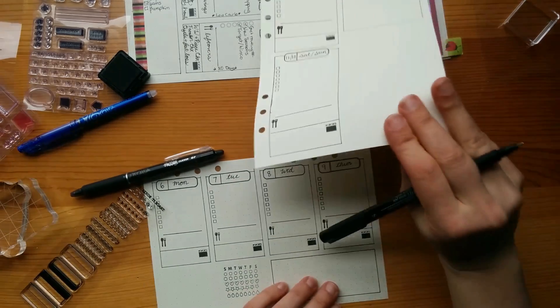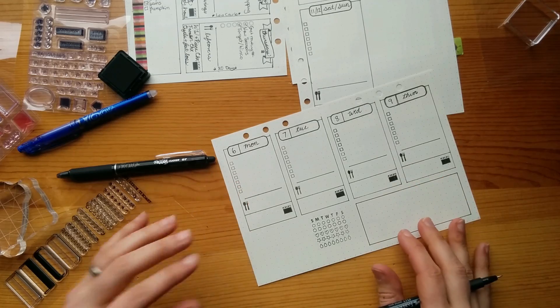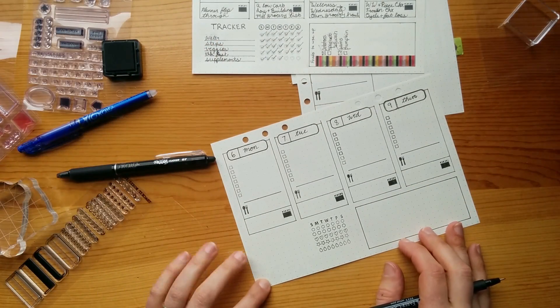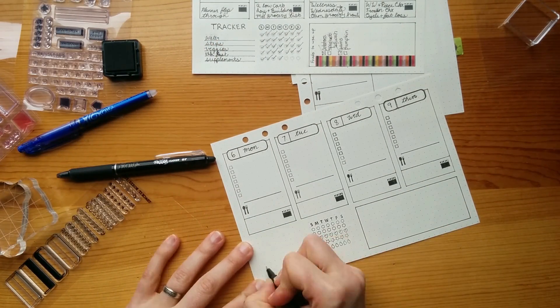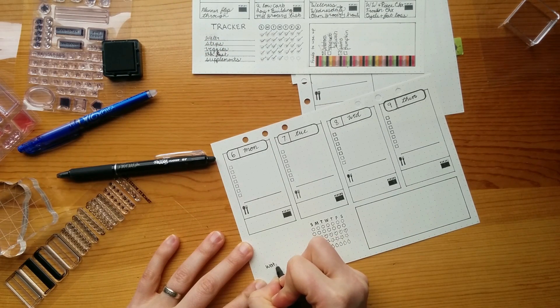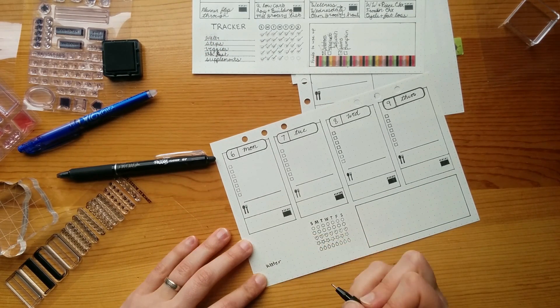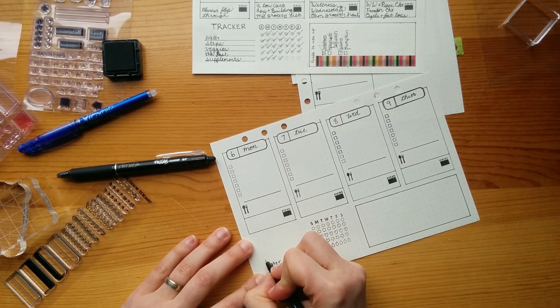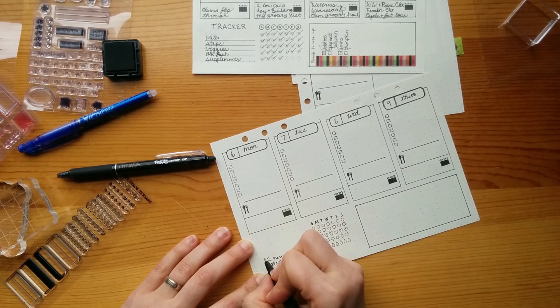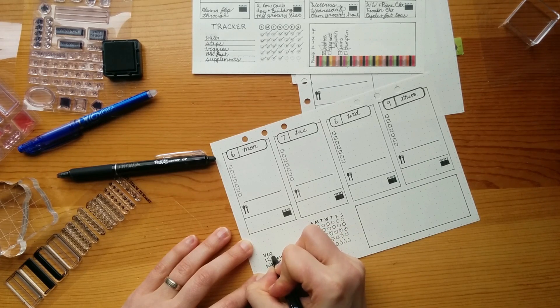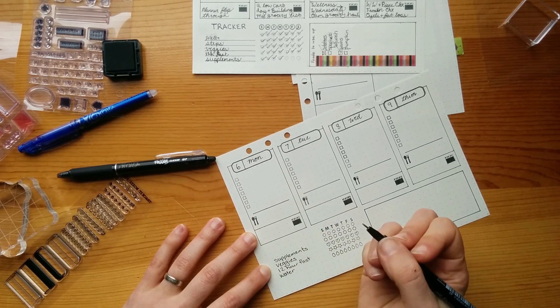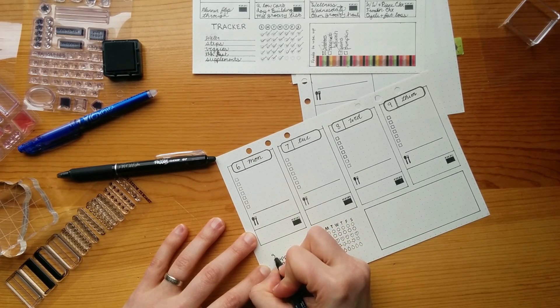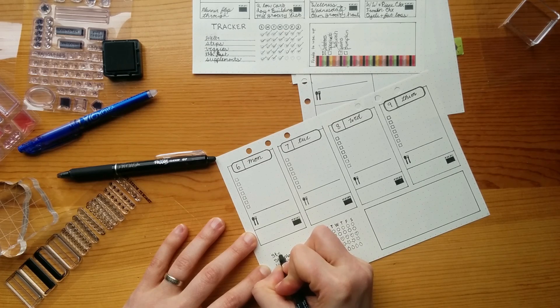And I forgot to add this little line here. And now I will add my tracker thing. I know this bottom one is going to be water. I do my 12 hour fast overnight. And then veggies, trying to make sure I get veggies in at every meal. Do supplements and last one. Steps. Getting in my 11,000 steps.